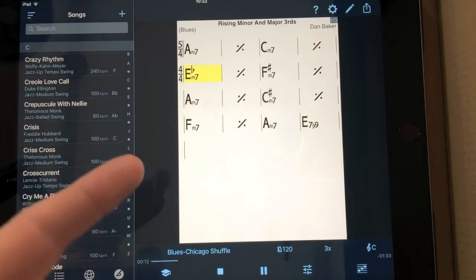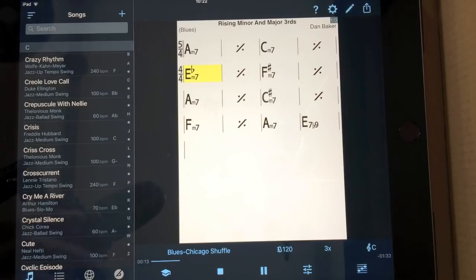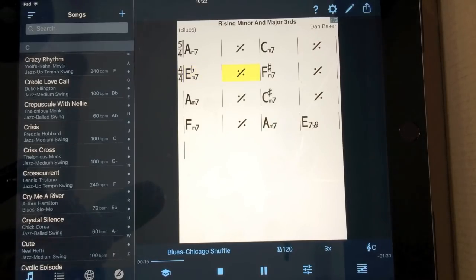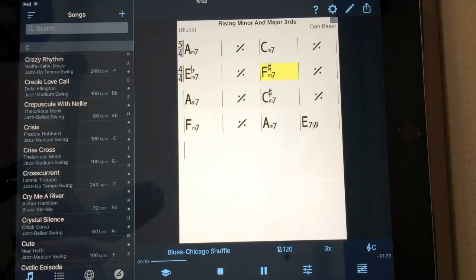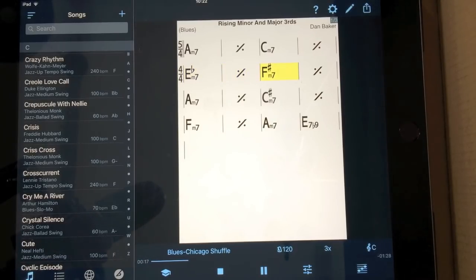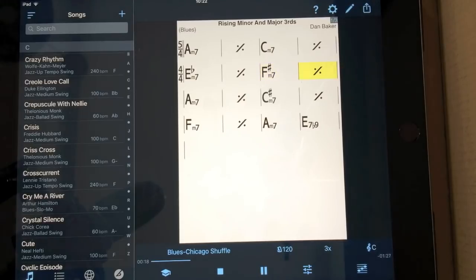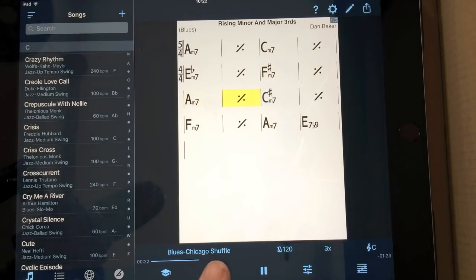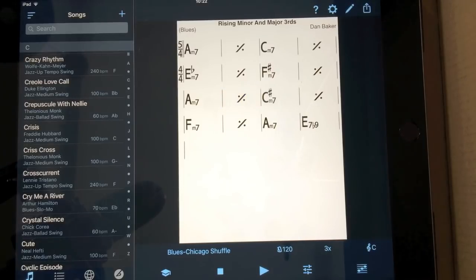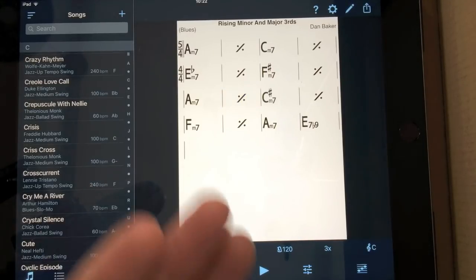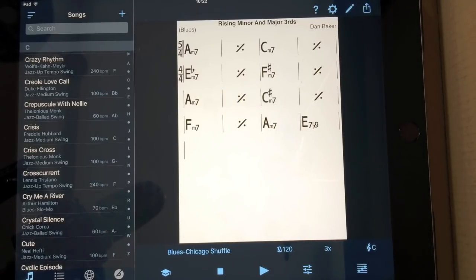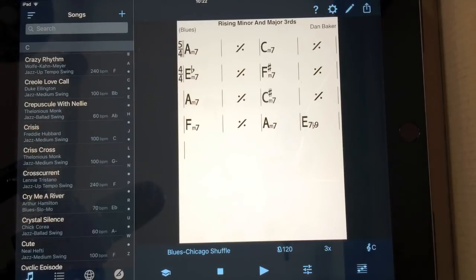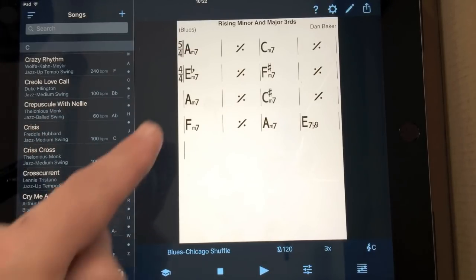1, 2, 3, 4, 1, 2, 3, 4, 1, 2, 3, 4, 1. Okay. And there it is. It gives you that sort of chord. It gives you all of the chords and it also changes the time for you.